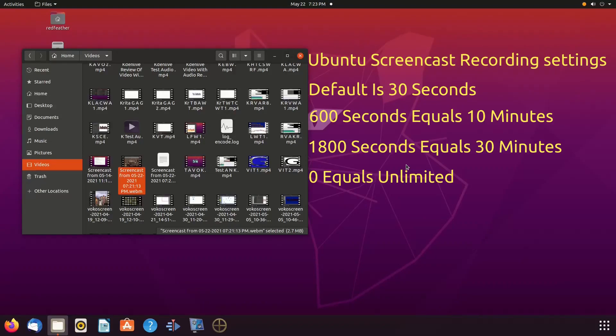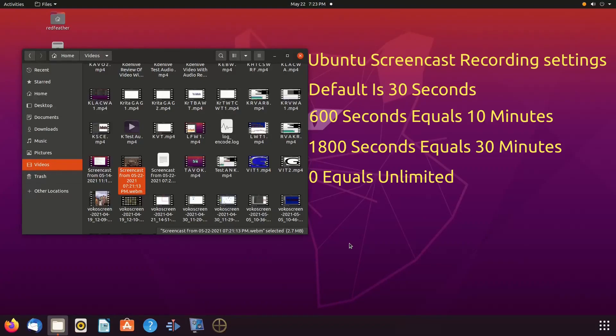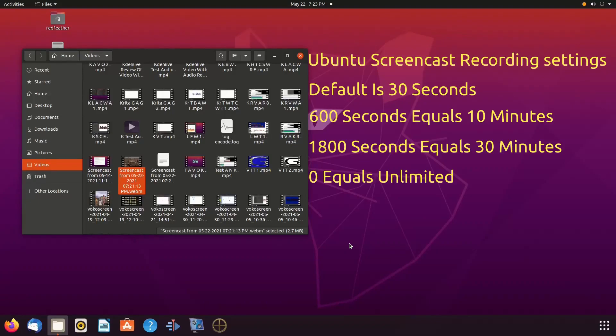The screencast recording settings are set in seconds. As you can now see displayed on the screen: 30 for 30 seconds, 600 seconds for 10 minutes, 1800 seconds for 30 minutes, and zero for unlimited to maximum setting.